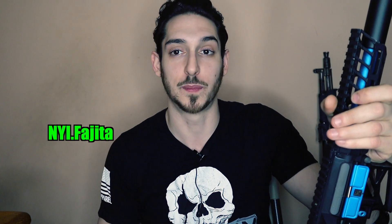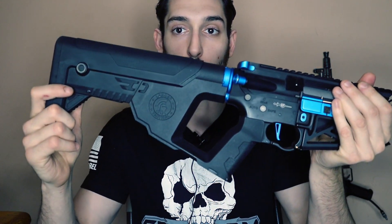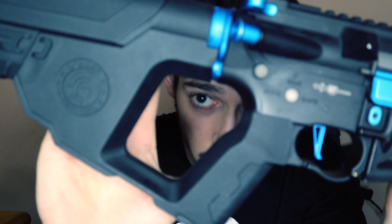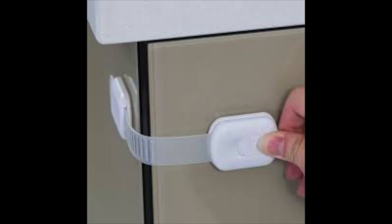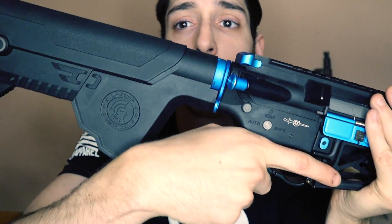He said he needs the real deal so for this build we're going to be doing a couple things. Number one, removing this child safety lock right here. I don't know what's worse, this or a non-quick change spring system.